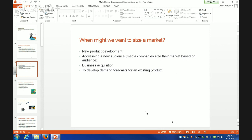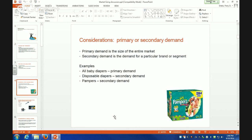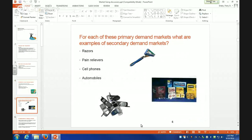Another reason you might want to size the market is to see if you can develop demand forecasts for an existing product. So, the considerations of primary versus secondary demand. Primary is the entire market, and secondary demand is a particular product or segment. For example, if we're talking about the diaper market, the entire diaper market would be your primary demand, whereas your secondary demand might be disposable diapers.